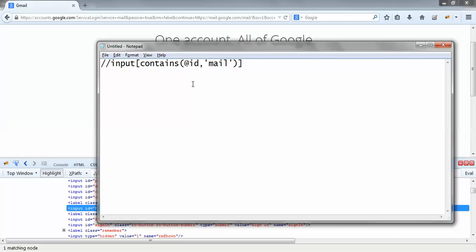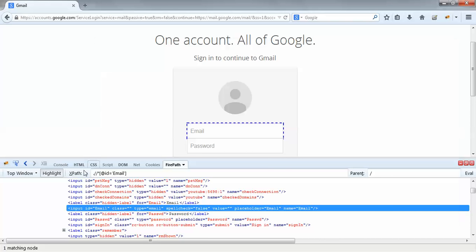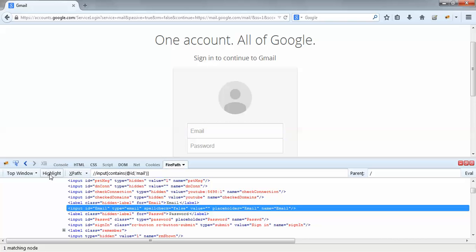To check whether this XPath works or not, it's very simple. I just copy the string in Firebug. You could see 'XPath' over here — I would directly paste it over there and press Enter.